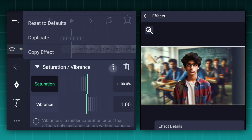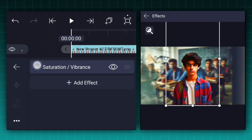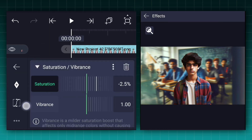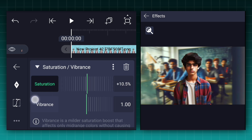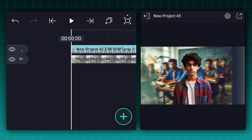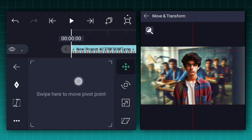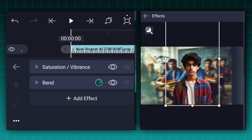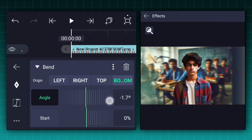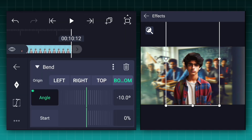Adjust the saturation value according to your image. Now copy the saturation effect and paste it onto the subject image layer. Adjust the saturation value if needed. Now let's adjust the subject image pivot point position to the center. Now apply the bend effect to this layer. At the first frame keep the angle value to negative 10 degrees and add an angle keyframe.